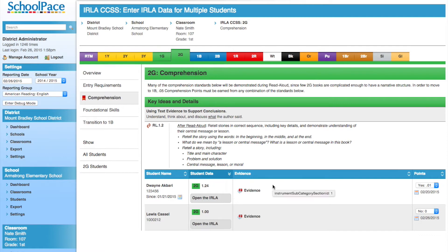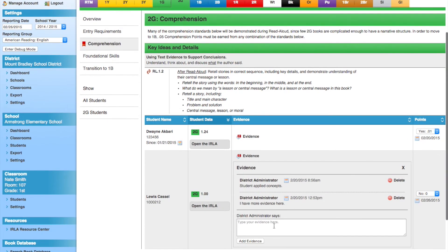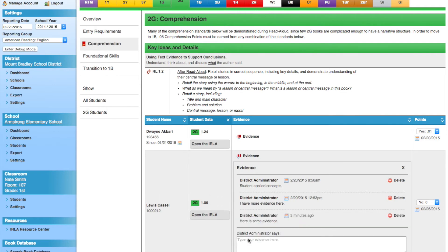Now we'll enter some data for our classroom. First, we'll add evidence for Lewis Castle. Since Lewis has demonstrated mastery of this skill, we'll assign points by selecting 'Yes' in the pop-up menu on the right side of the screen.